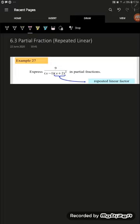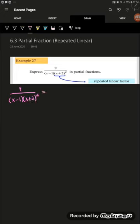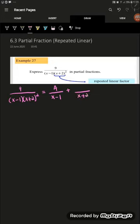We know that (x plus 2) squared is a repeated linear factor. The first term is linear, so the numerator will be a constant A over (x minus 1). For the repeated linear factor, we express it as B over (x plus 2) and C over (x plus 2) squared.